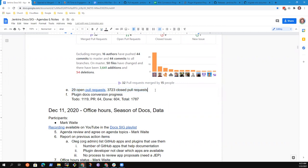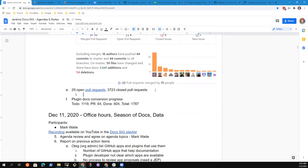We currently have 29 open pull requests with 3,723 closed. Many of those have been open for an extended period.